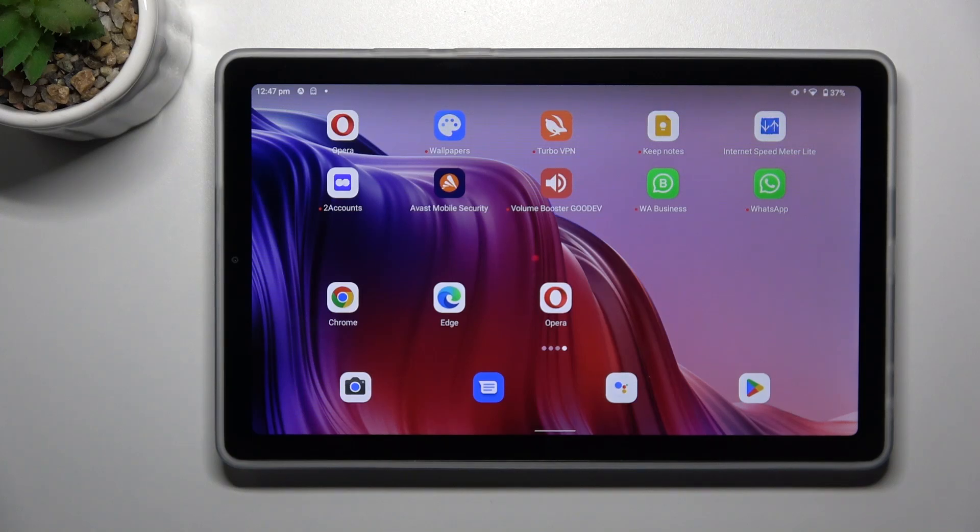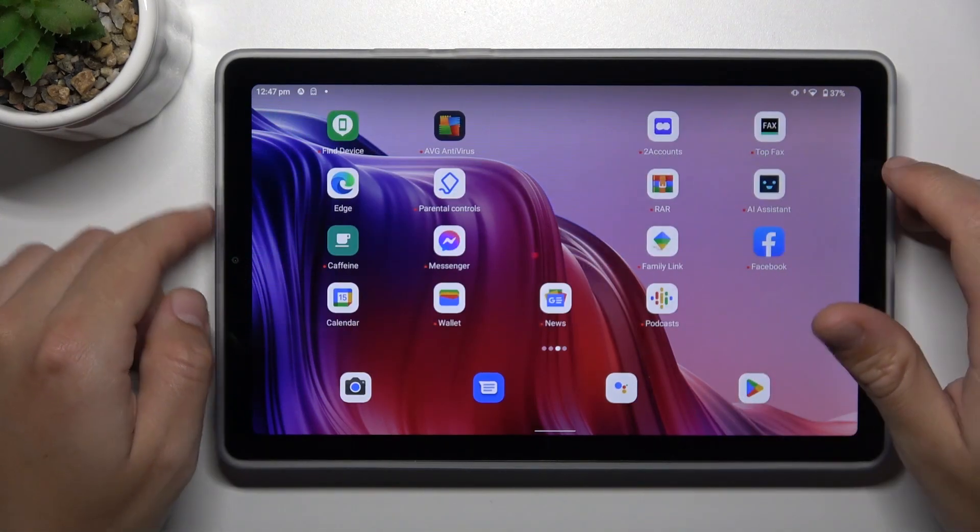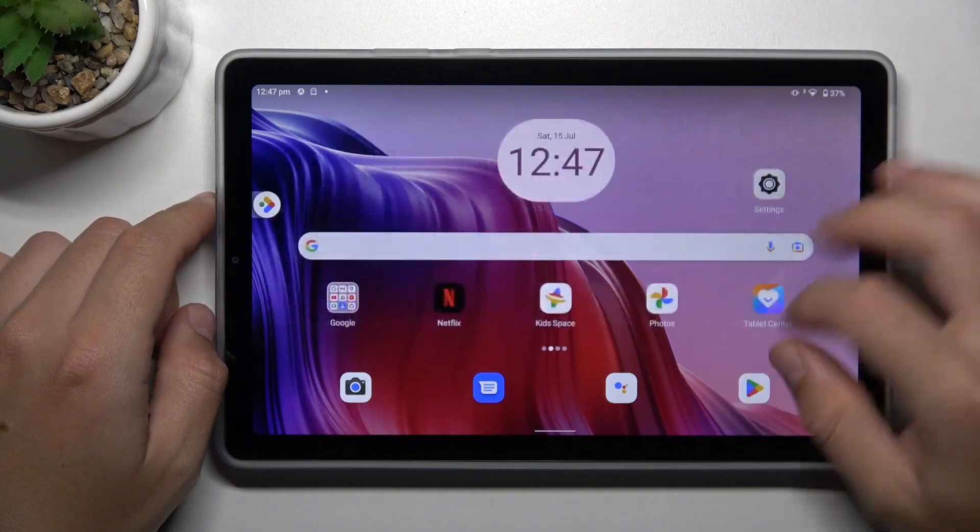Hello guys, and welcome to the channel. Today I'm going to show you how you can activate two WhatsApp applications on your Lenovo Tab M9.